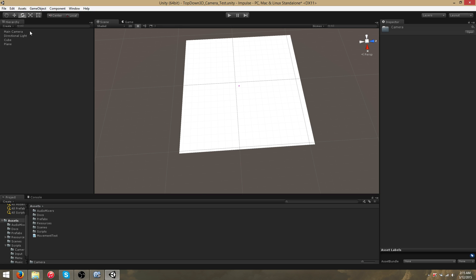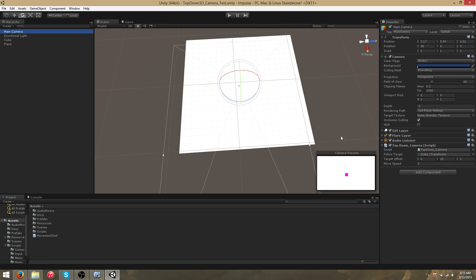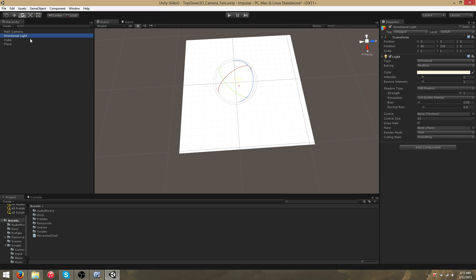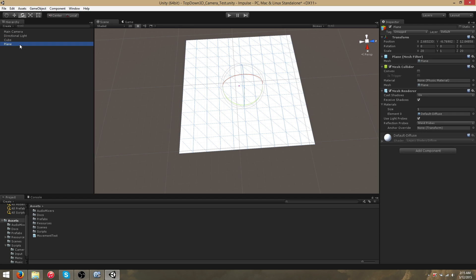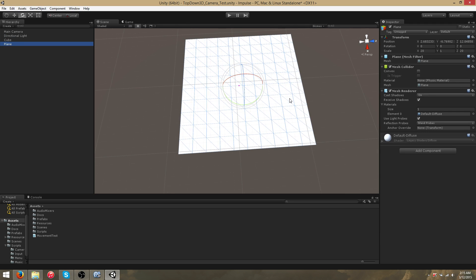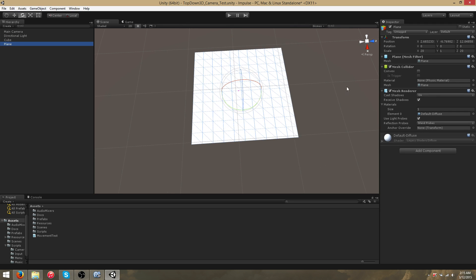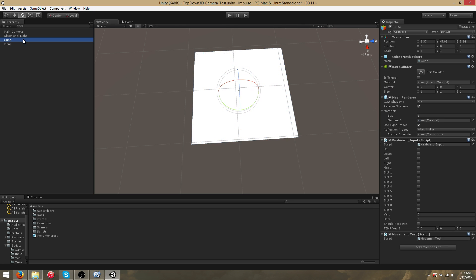The demo scene is composed of a main camera which has the script, a directional light, a cube which is the object we're going to follow, and a plane. The plane is just a reference because if there's nothing else in the world, we can't actually compare the cube's movement to anything.